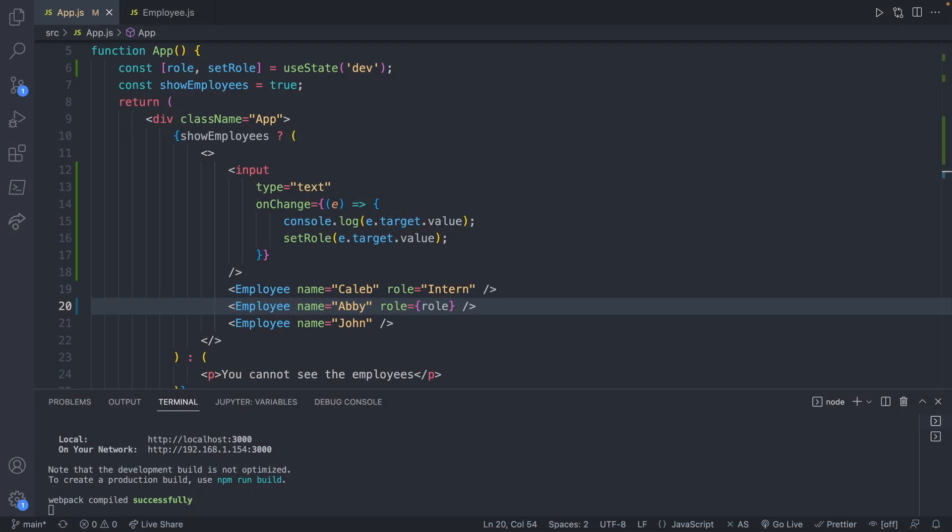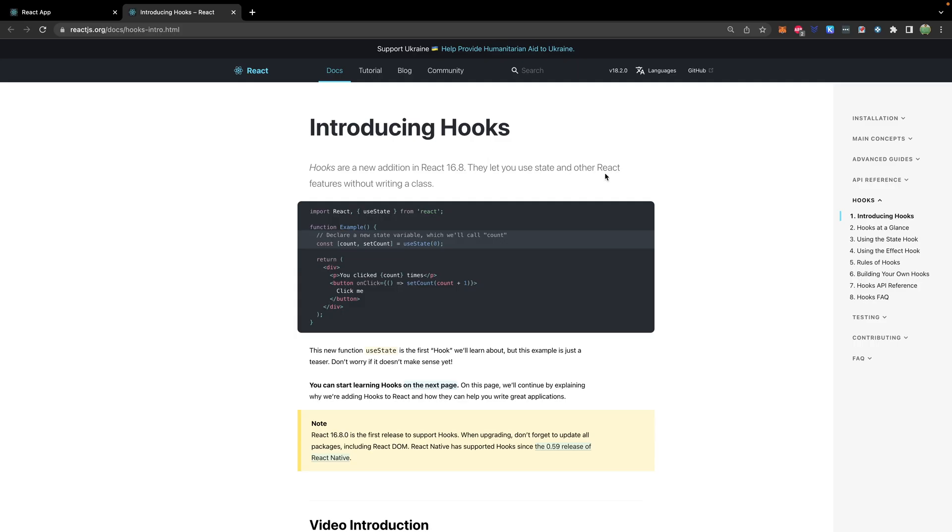Now this actually introduced a very important subject inside of React and that is known as hooks. So use state is an example of a hook. There are other hooks that we can use to introduce functionality into our components very easily. So again, use state is one and when things start with use, it's a good sign that it is a hook. We will learn about more hooks in upcoming episodes. But when people are talking about hooks, that is what they mean. This allows you to use other React features without writing a class.